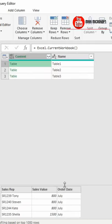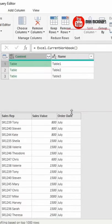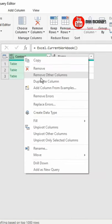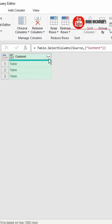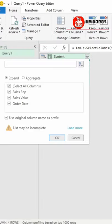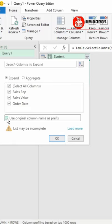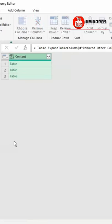This function returns all the tables in our current workbook. Select the content column, right click and select Remove Other Columns. Click the expand button in the content column, and uncheck 'use original column name as prefix.'